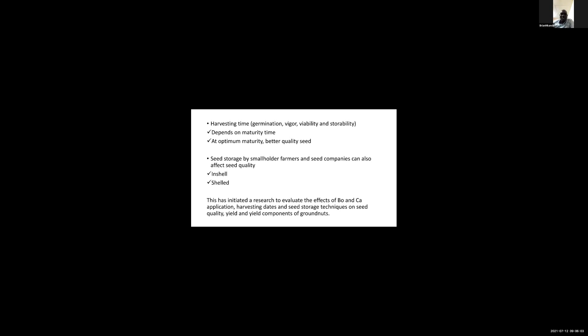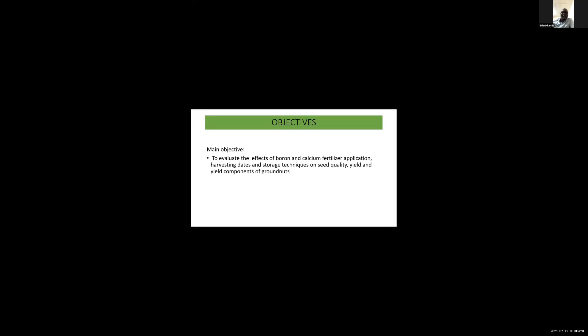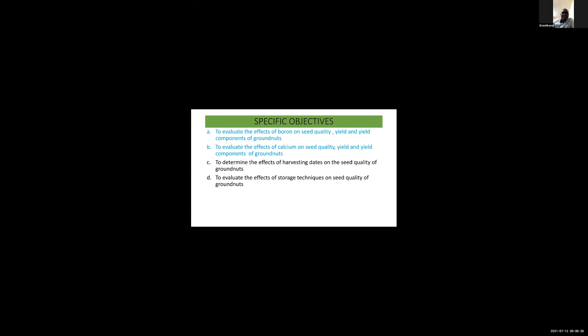The main objective was to evaluate the effects of boron and calcium fertilizer application, harvesting dates and storage techniques on seed quality, yield and yield components of groundnuts. The specific objectives were to evaluate the effects of boron and calcium on seed quality, yield and yield components. The other two objectives I'm still working on.